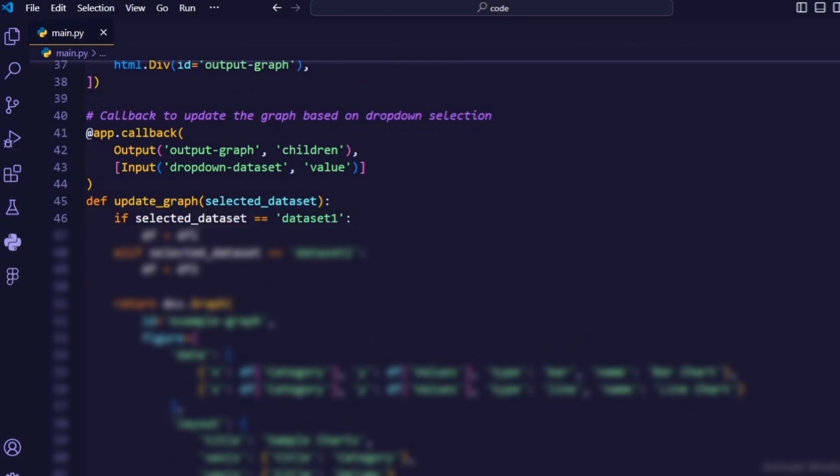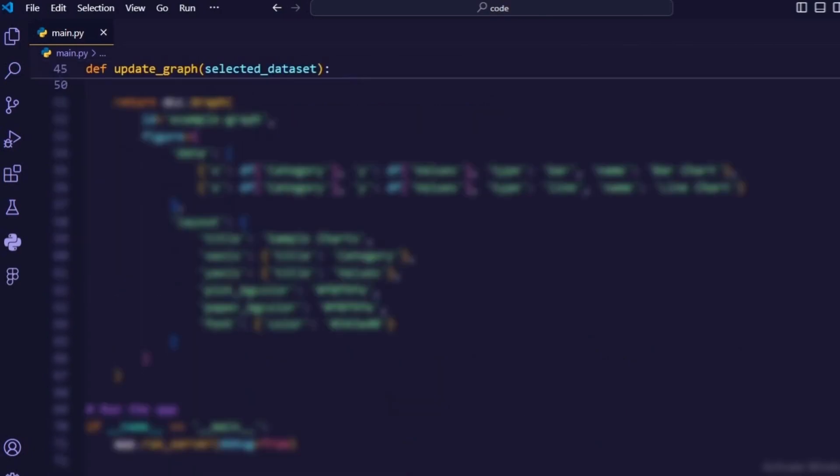If selected_dataset == dataset 1 and elif selected_dataset == dataset 2. These conditional statements determine which dataset to use based on the selected value in the drop-down menu.